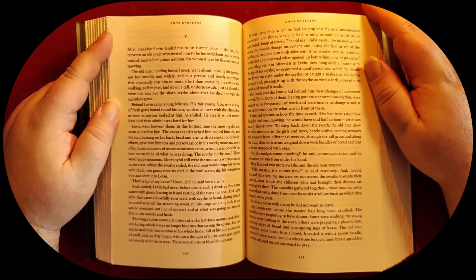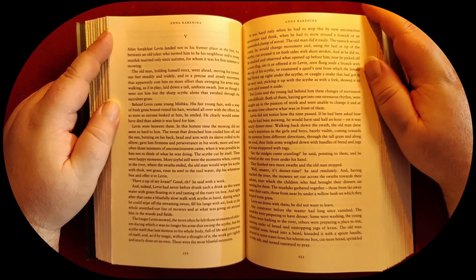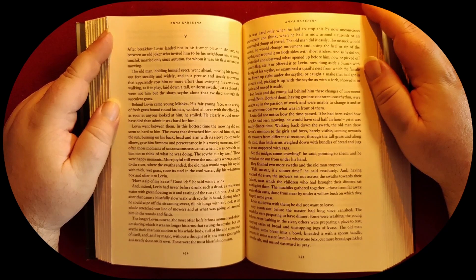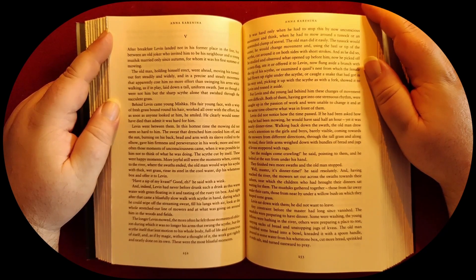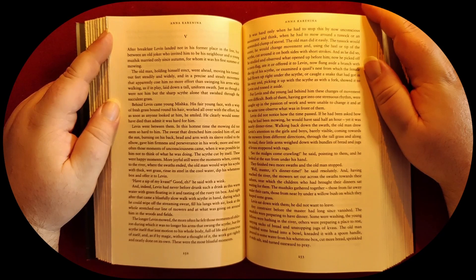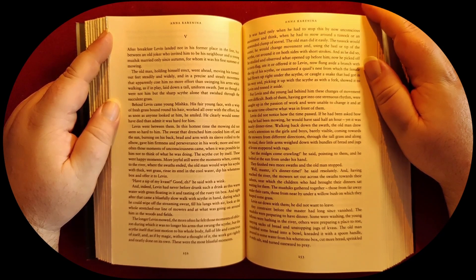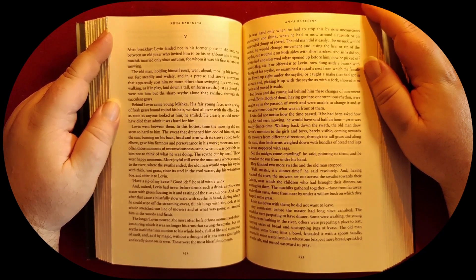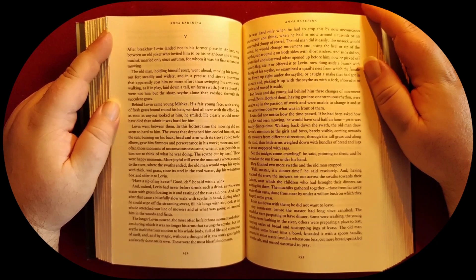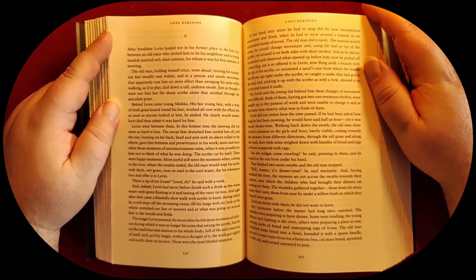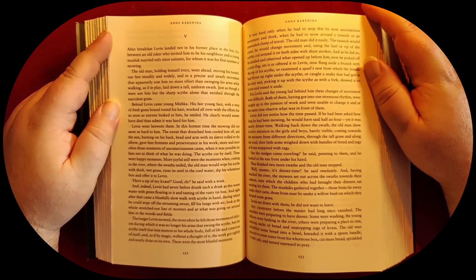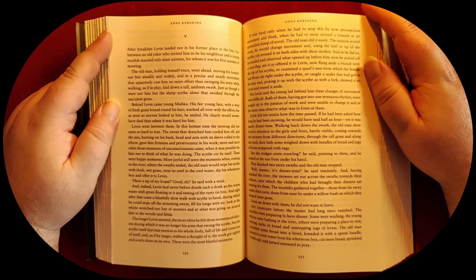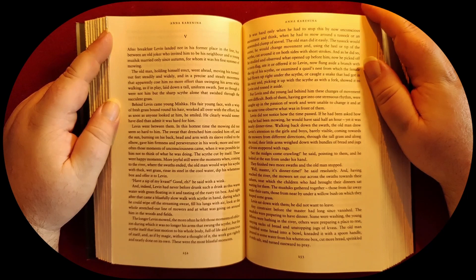Behind Levine came young Mishka, his fair young face with a wisp of fresh grass bound round his hair, worked all over with the effort. But as soon as anyone looked at him he smiled—he clearly would sooner have died than admit it was hard for him. Levine went between them.